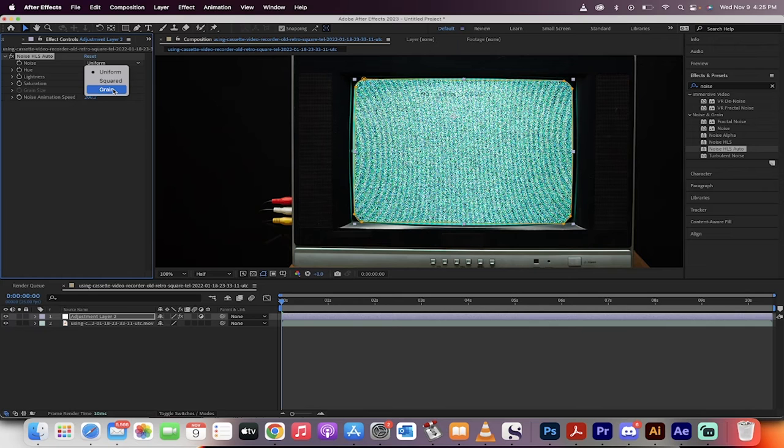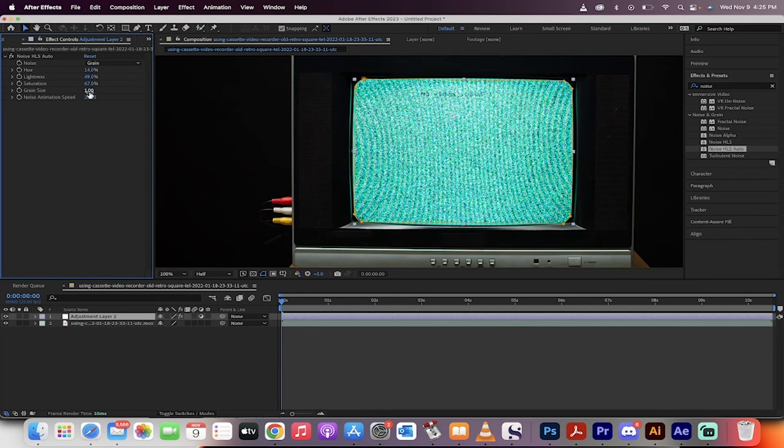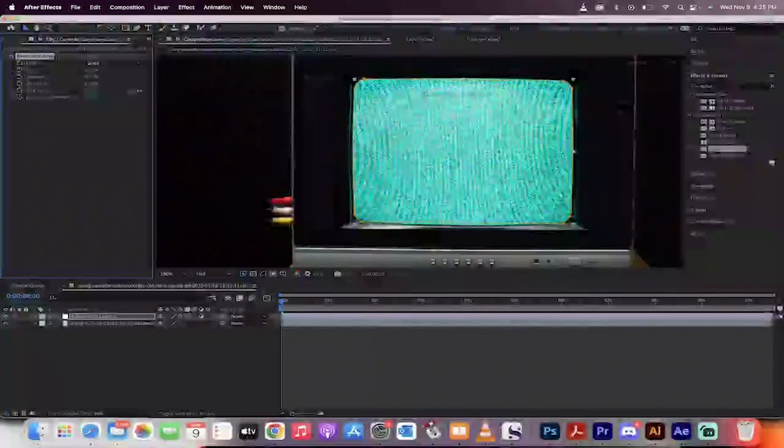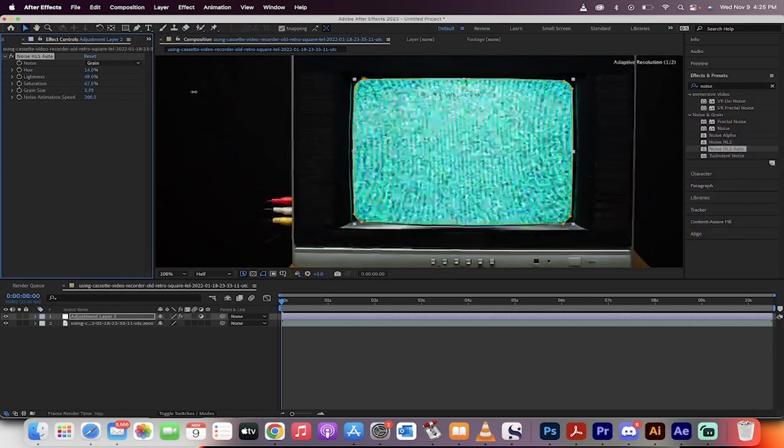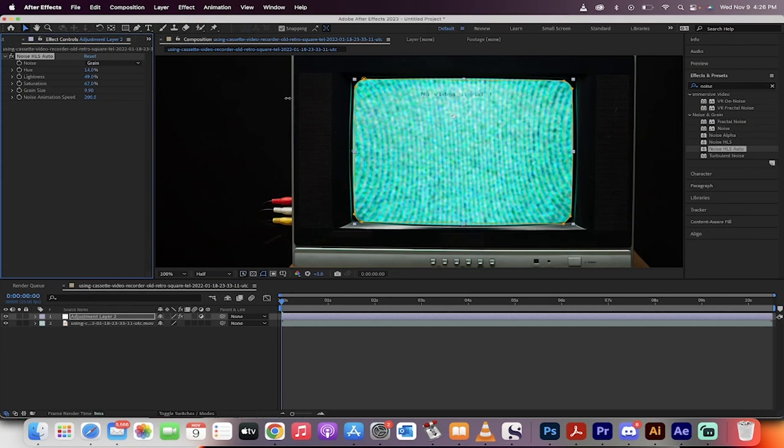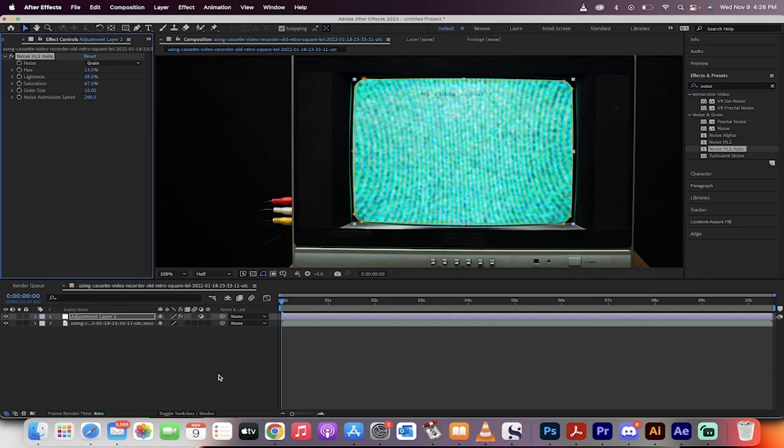I'm going to select grain because this allows you to change the grain size. So instead of having small grains, you can actually have a very chunky look if you want to. I'm going to go with a chunky look just to show you what I'm talking about.